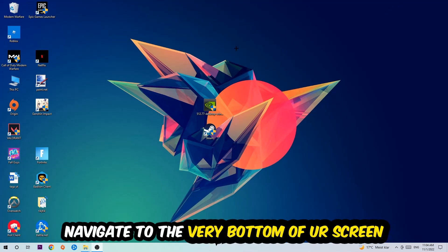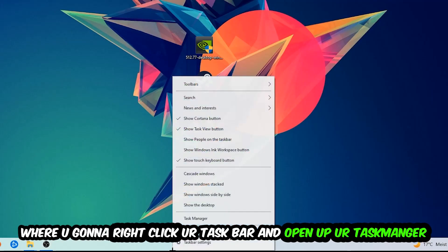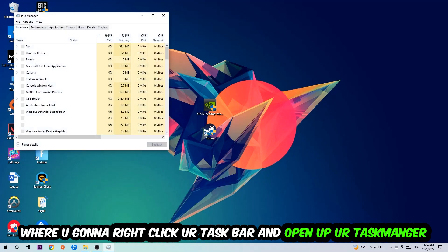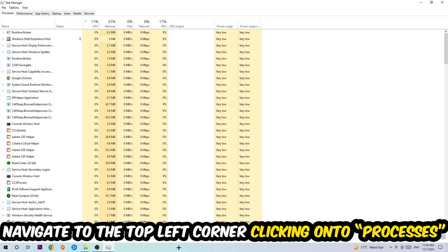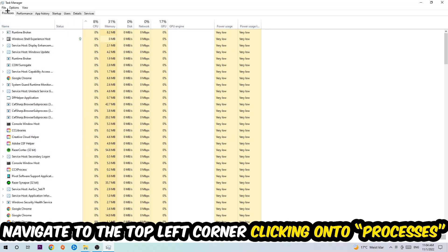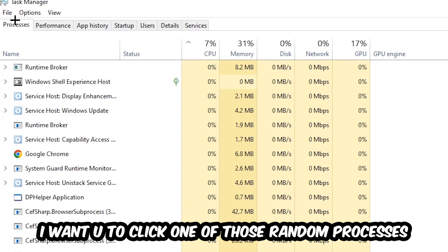...to navigate to the very bottom of your screen. We're going to right-click your taskbar and open up your Task Manager. Once the Task Manager pops up, I want you to navigate to the top left corner, clicking onto Processes. Once you click Processes, I want you to click one of those random processes, doesn't really matter which one.